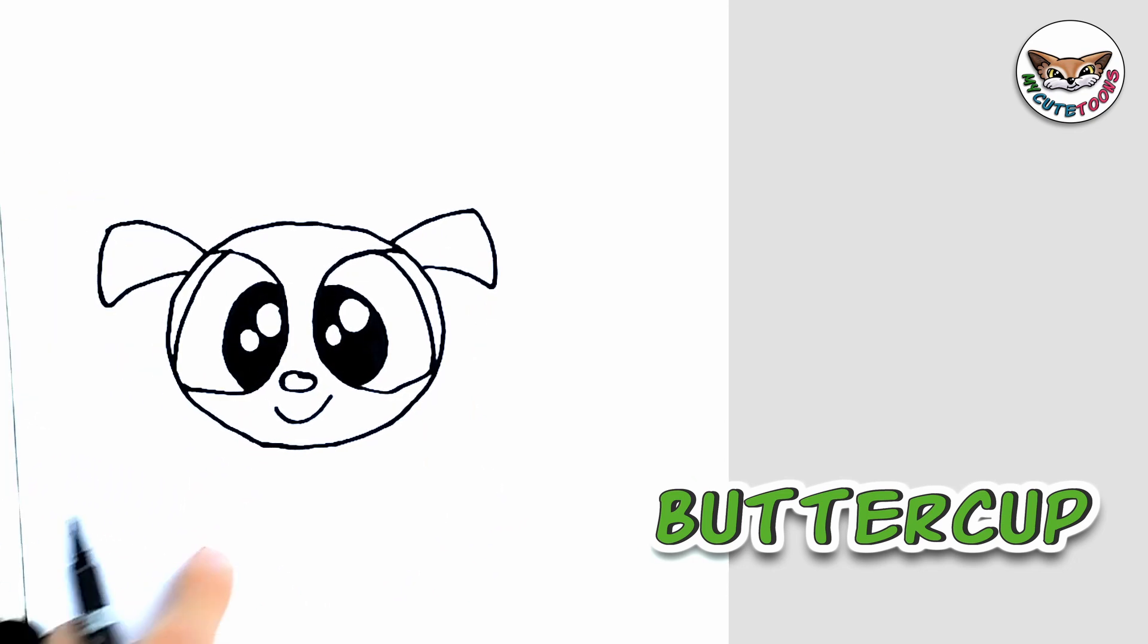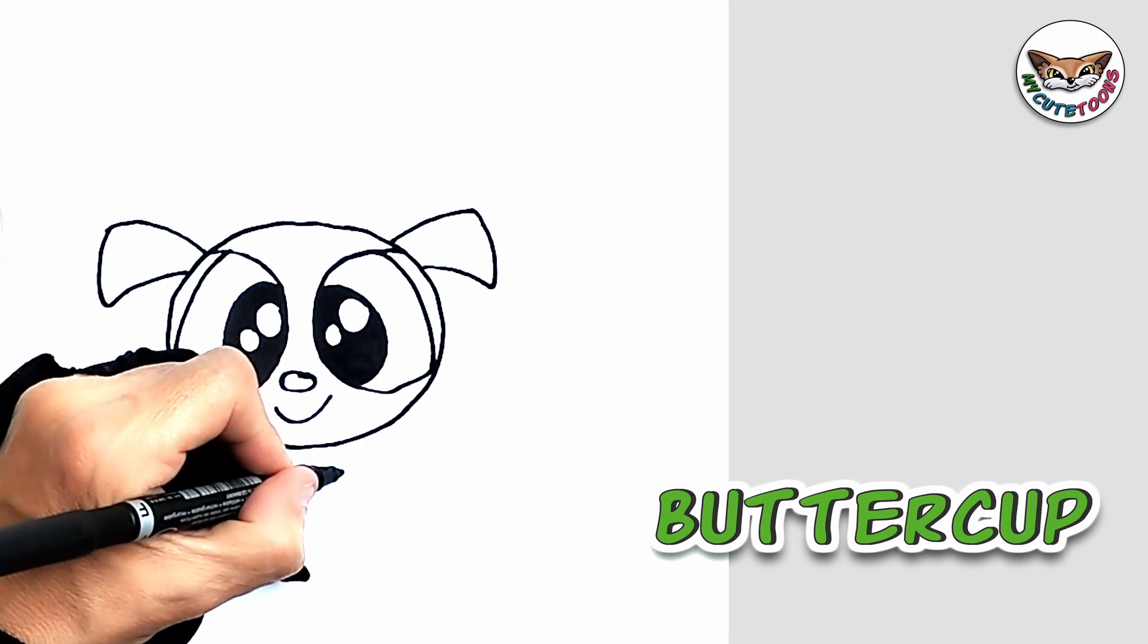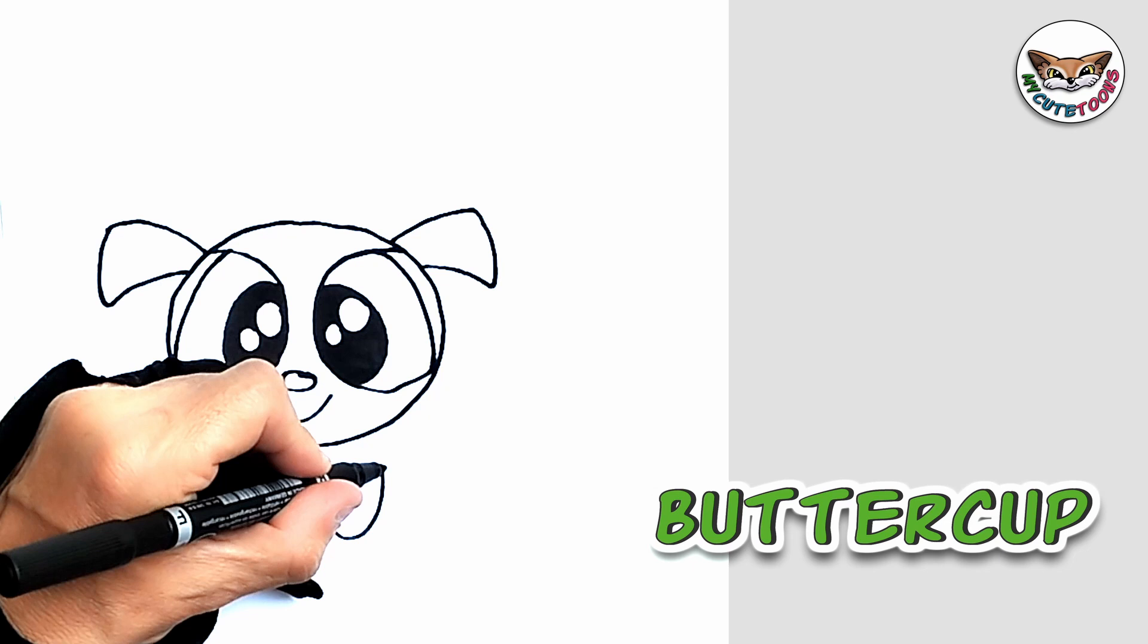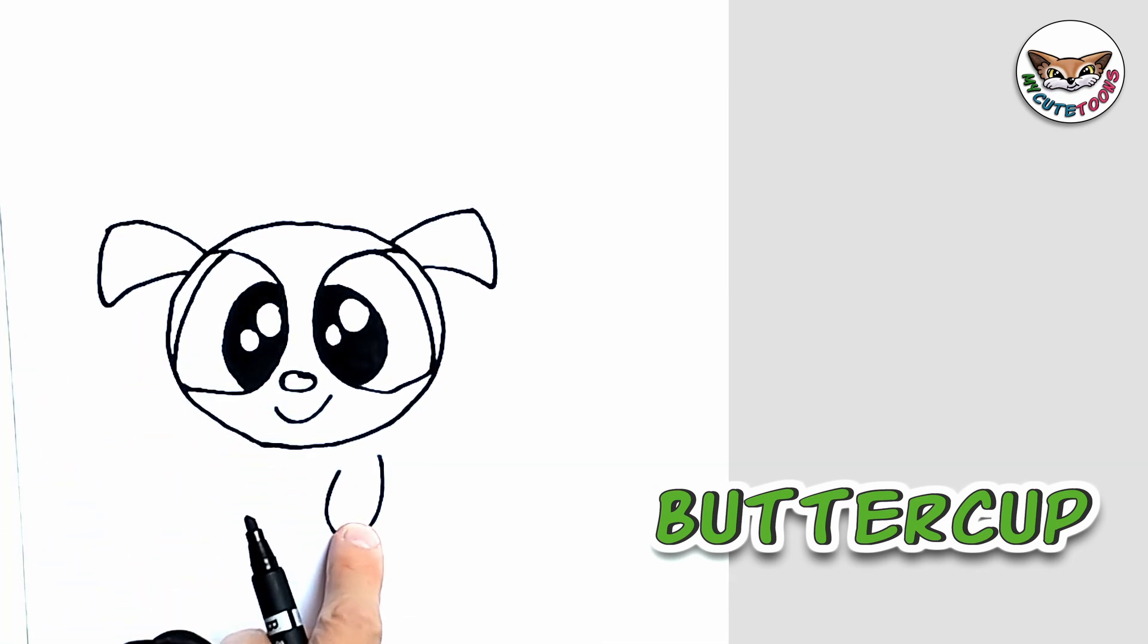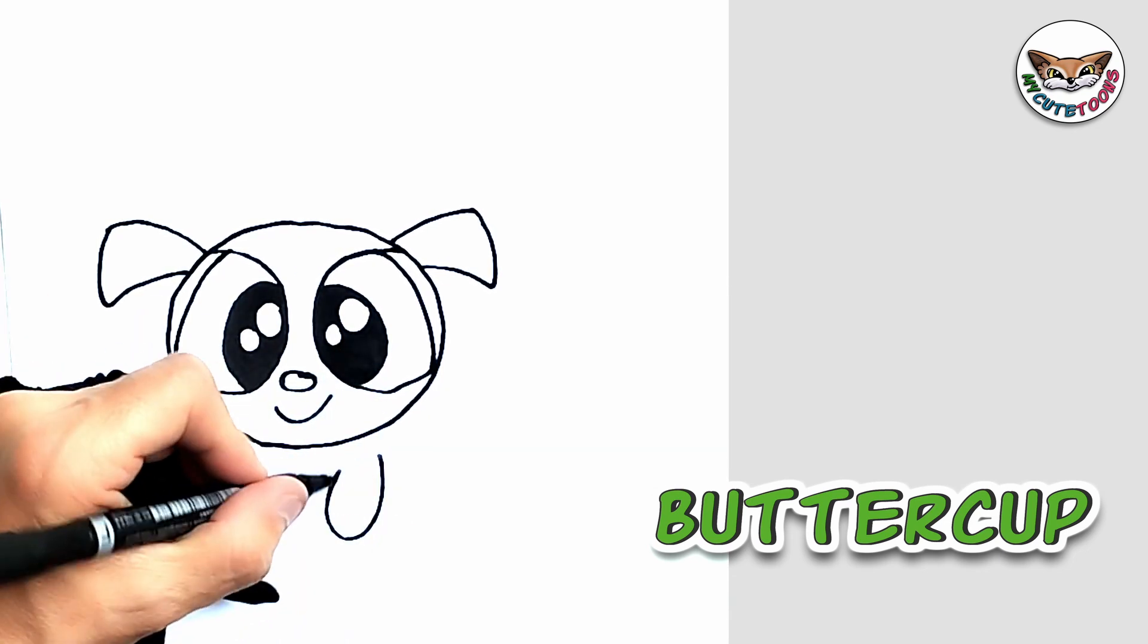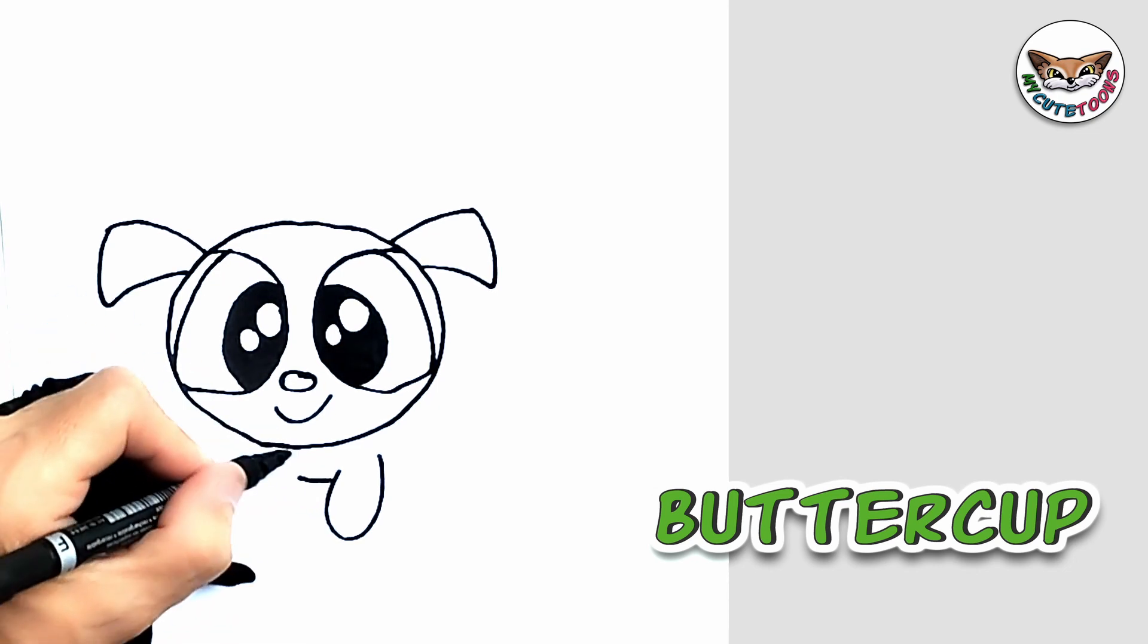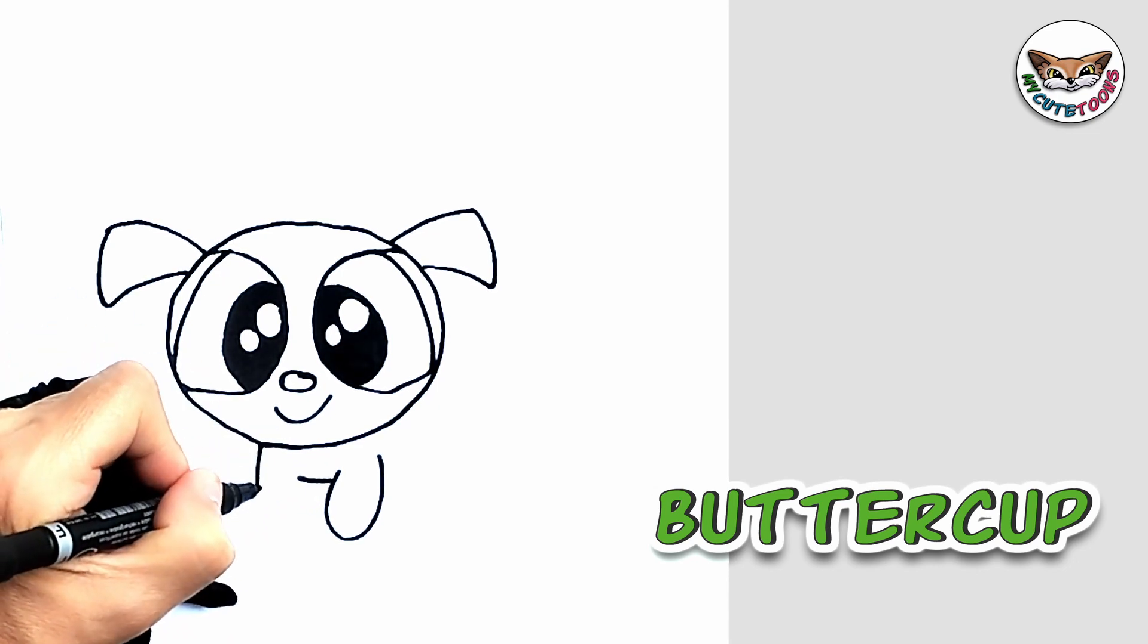And now let's do Buttercup's body. First up I'm going to draw a front paw. And I'll draw the paw just a bit off to the side under the eye. And then I'm just going to draw a little chest. And then from here we're going to draw the other paw.